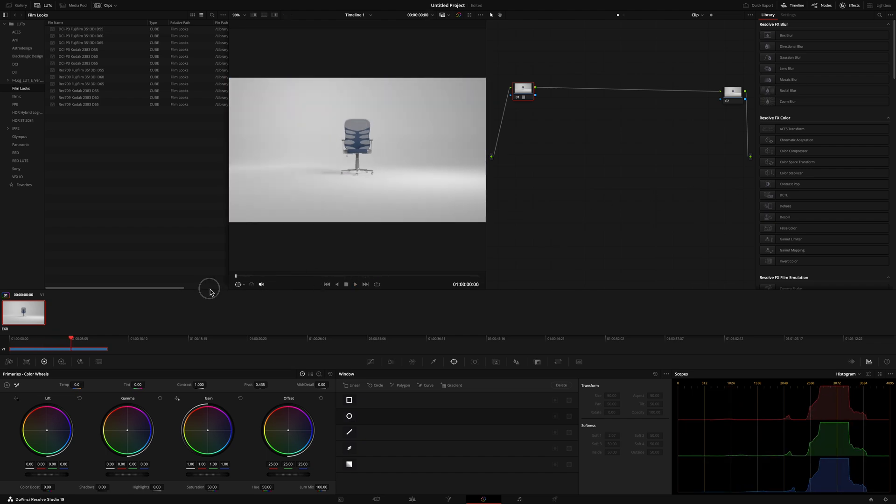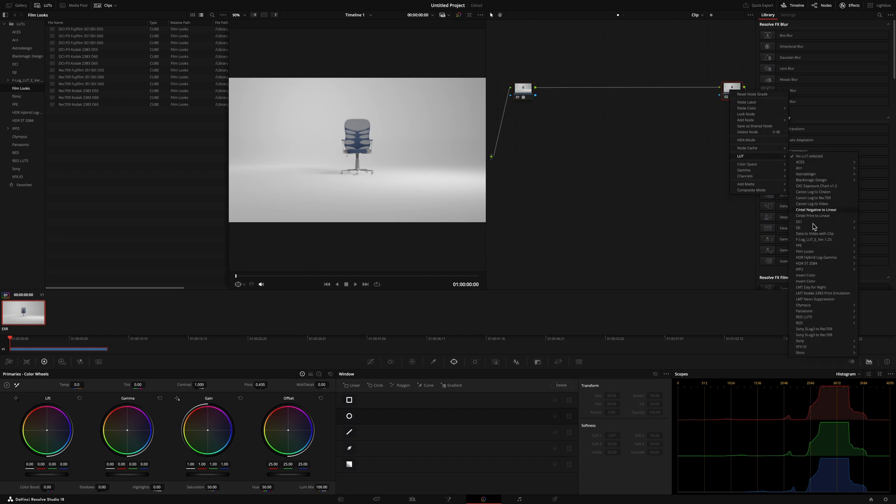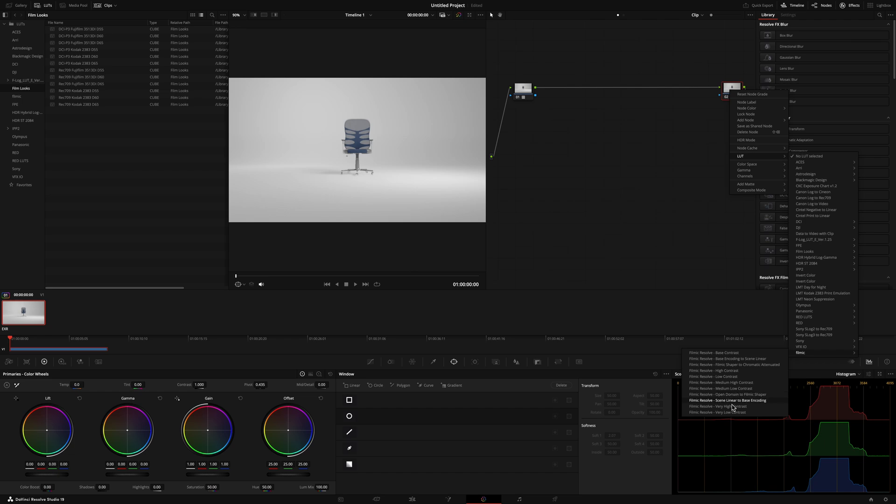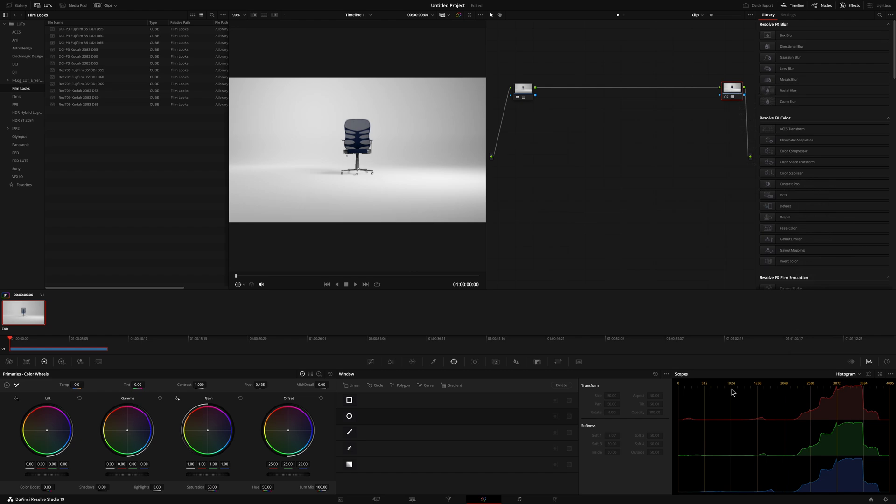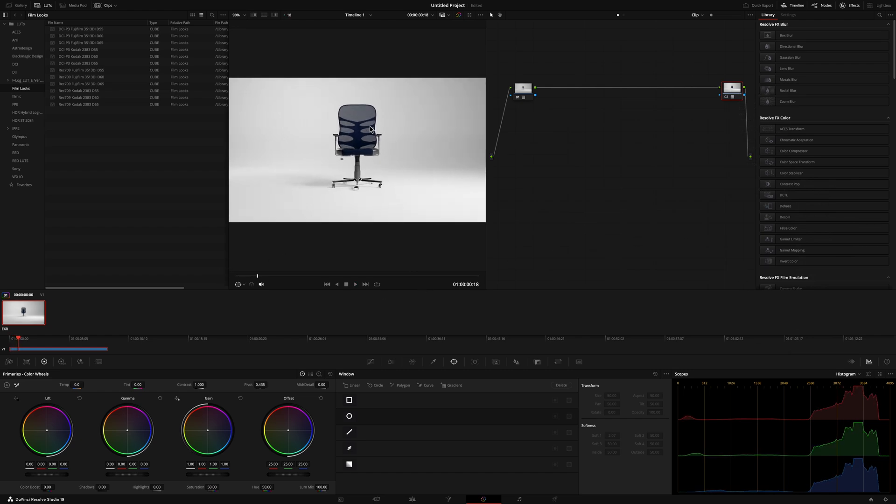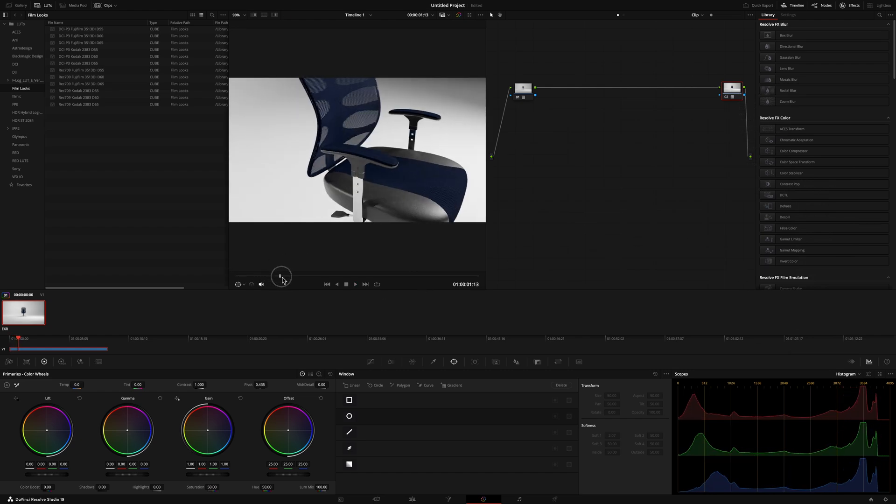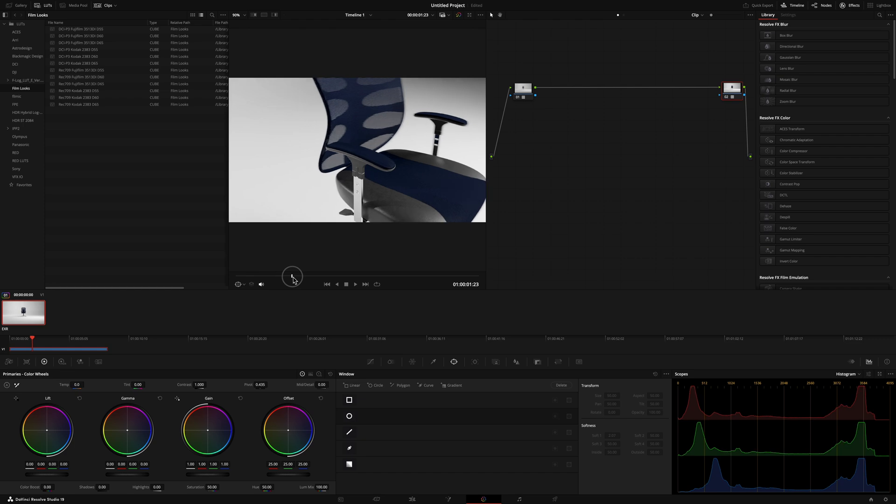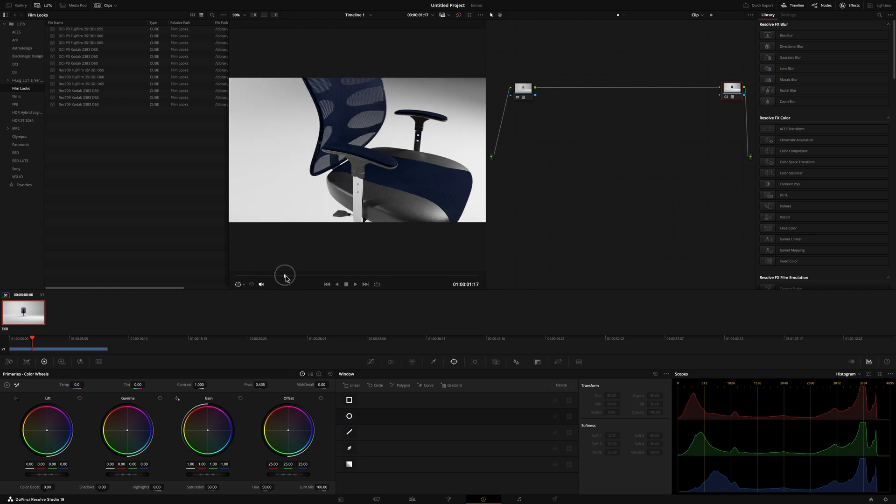So after we've done that, we're gonna go to the final node over here and go down to LUT, head over to Filmic, and now we have our options that we even have inside of Blender that we can change these into how we would like this to look. So the one that I tend to go for is the medium low contrast and that one tends to give me the most accurate representation of what I have inside of Blender because I usually tend to use that one.